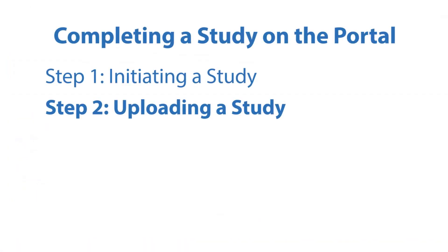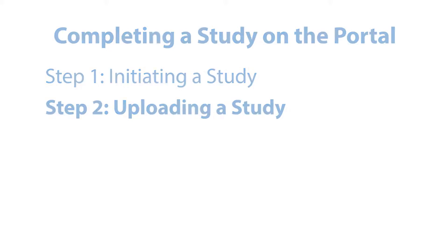Step 2: Uploading a Study. Once the patient has worn the device and recorded a study, the study must be uploaded from the device to the portal.